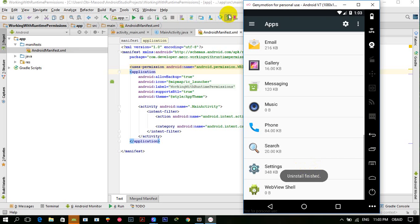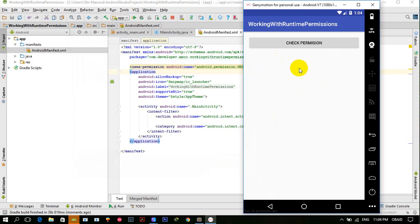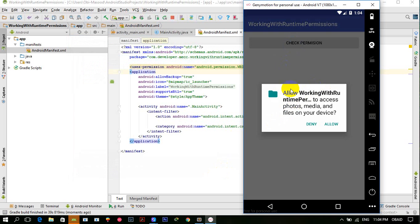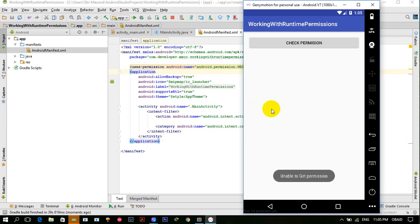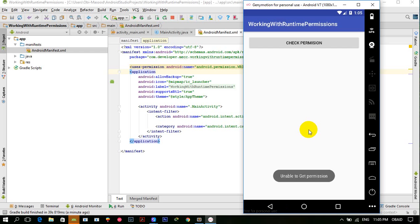Now let's revoke the permission and uninstall the app. After reinstalling and running the app again, clicking 'Check Permission' shows the dialog again. If the user clicks Deny, the Toast shows 'Unable to get permission'. Even on a second denial it shows the same message.